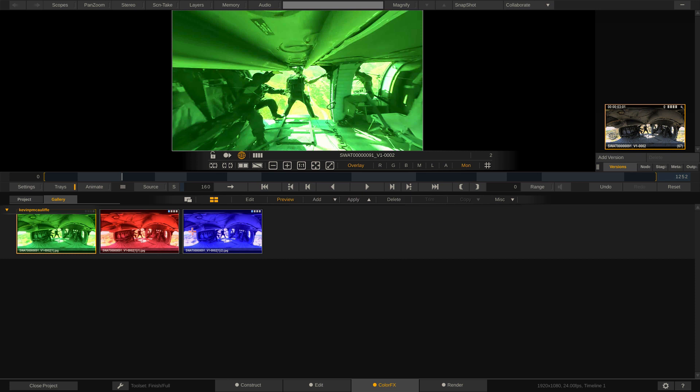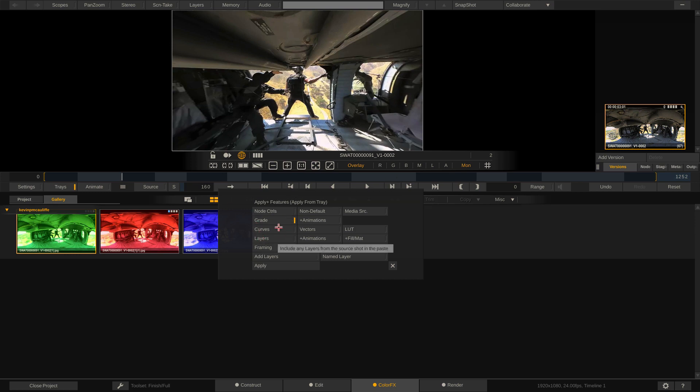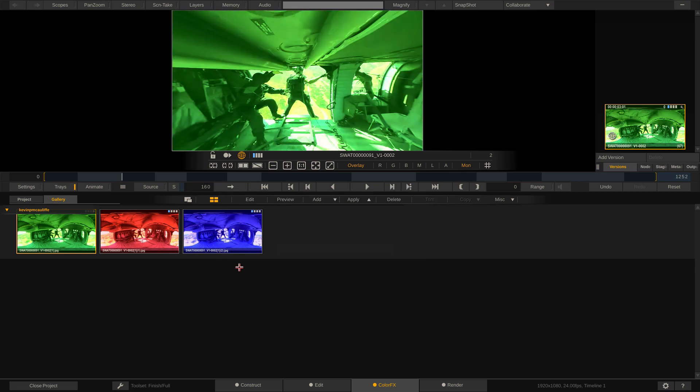Now the reason everything turned blue is because I have our blue grade currently selected. If I select red, it will preview red. If I select green, it will preview green. And at any point, if I want to apply one of these beautiful looks to this specific shot, much like with adding, much like with copying, we can come over and apply or apply plus where we get in and choose exactly what we want to apply to the shot. In this case, it's the grade. I can say apply. And we're now all set to go.